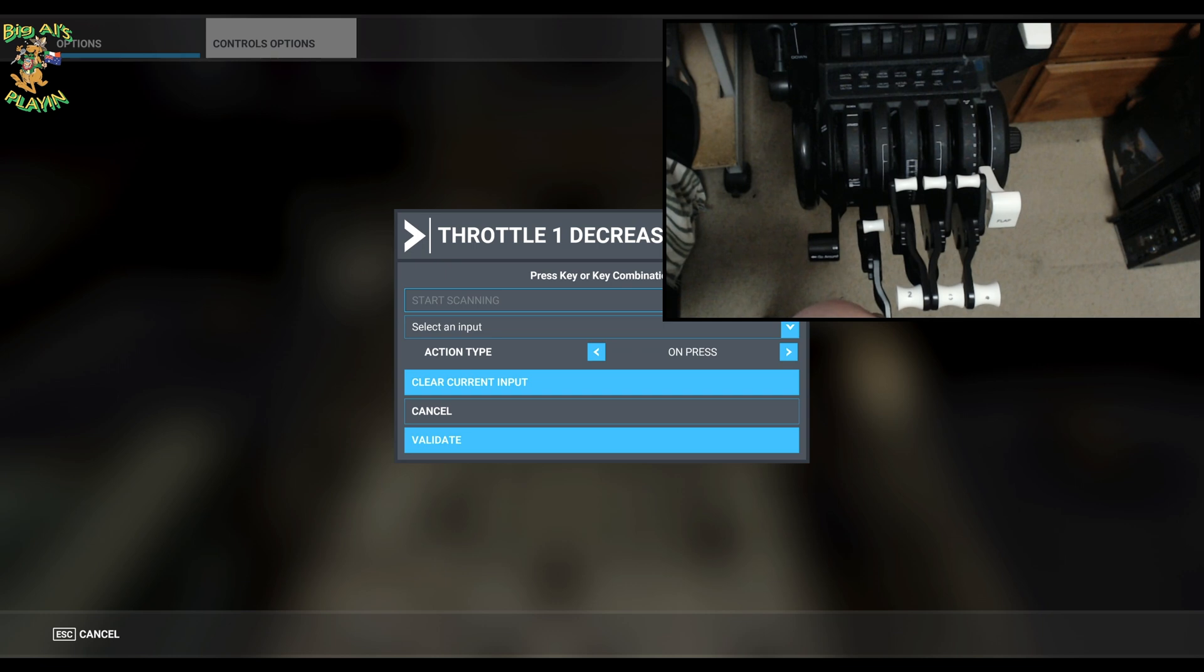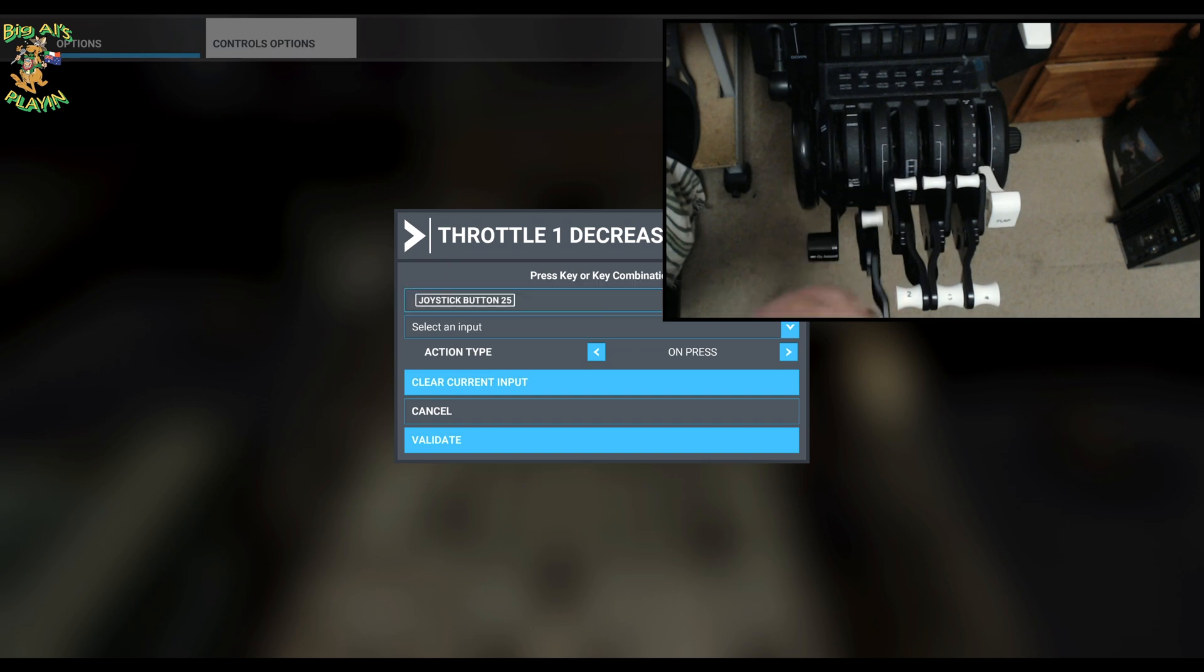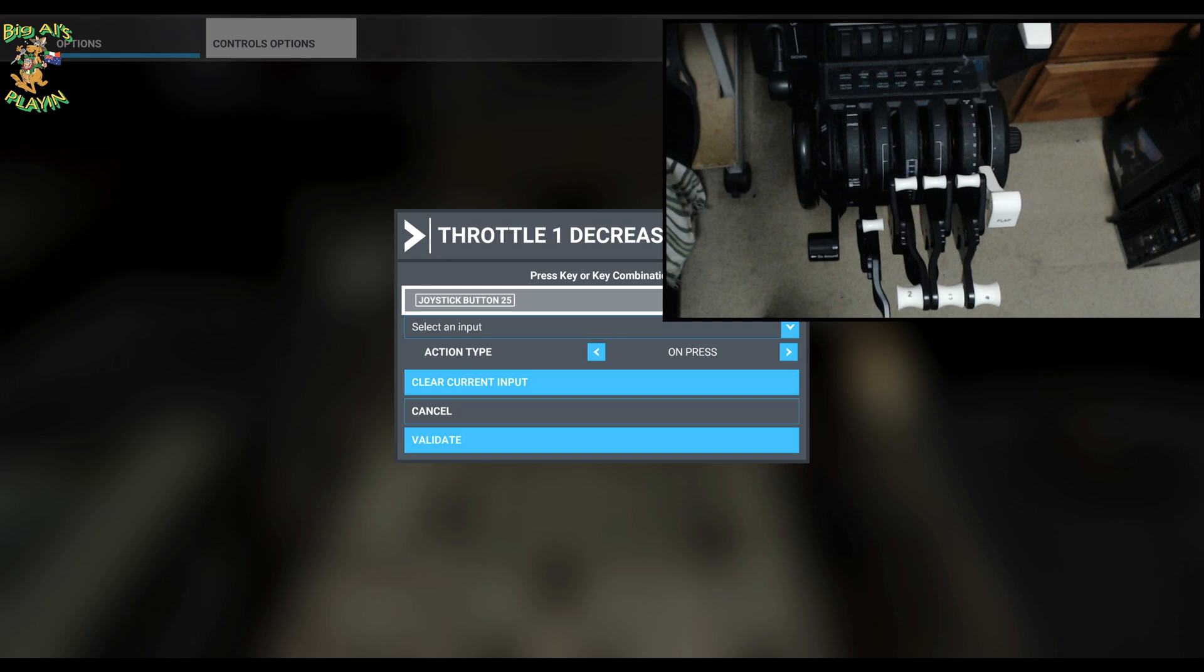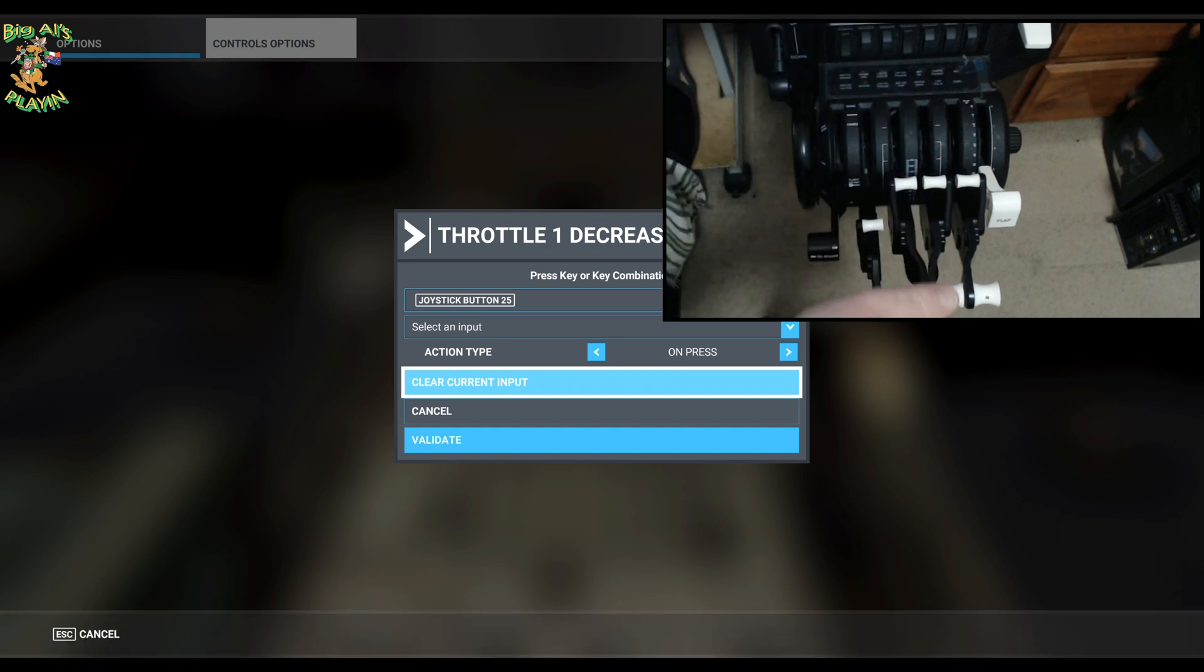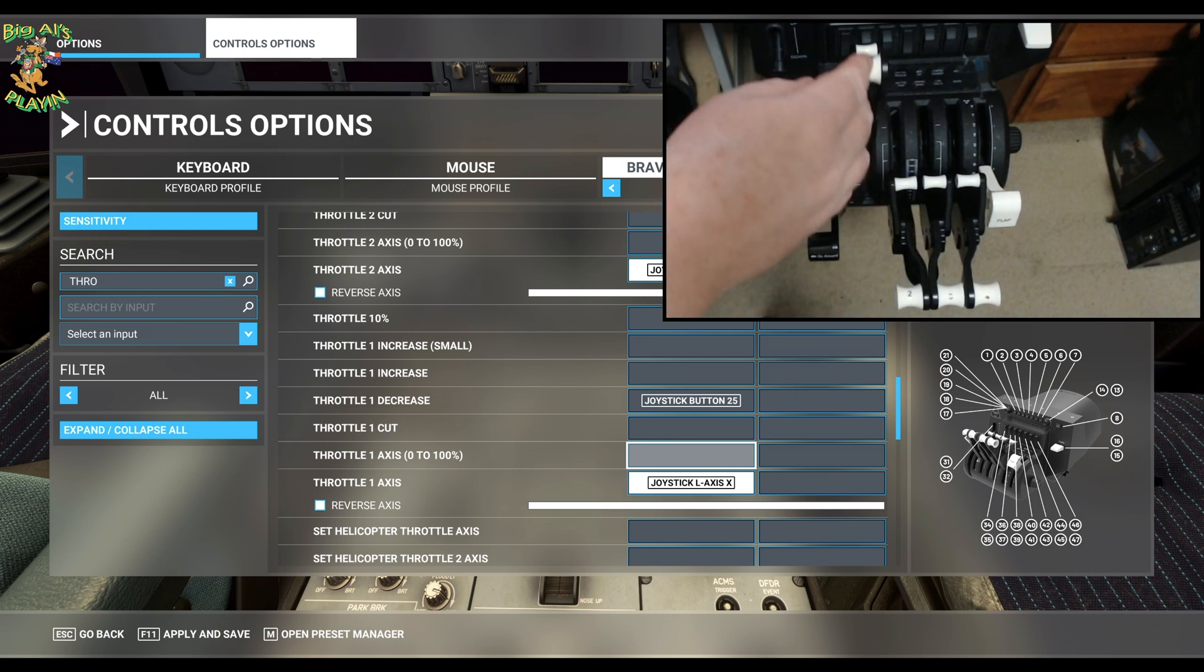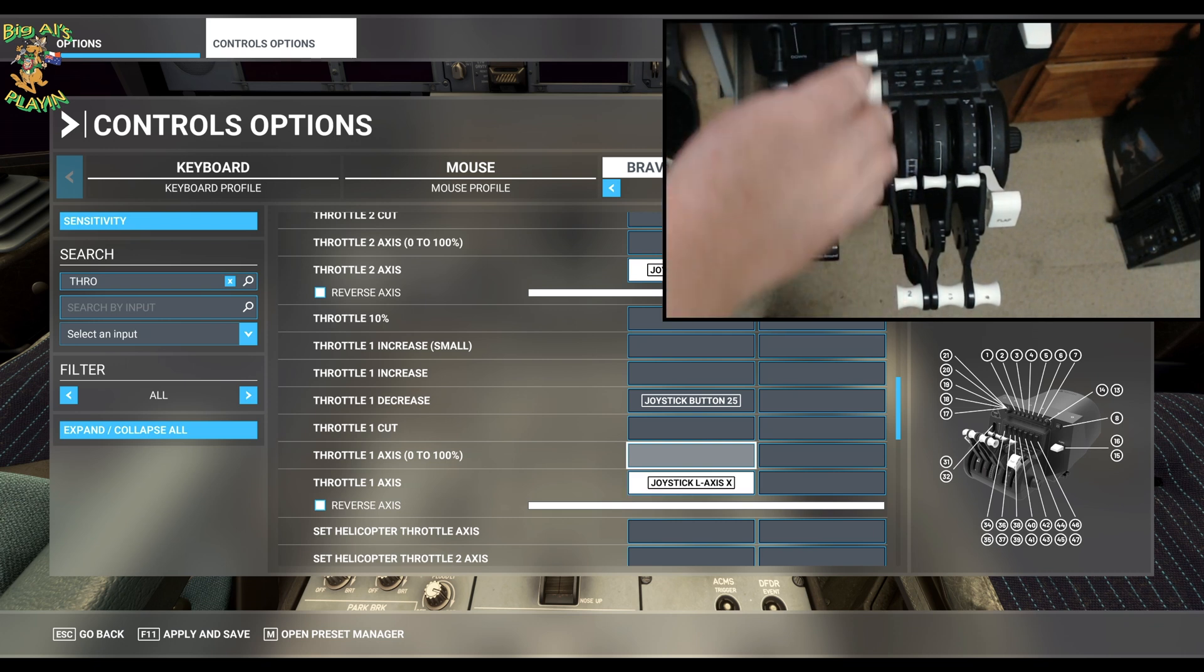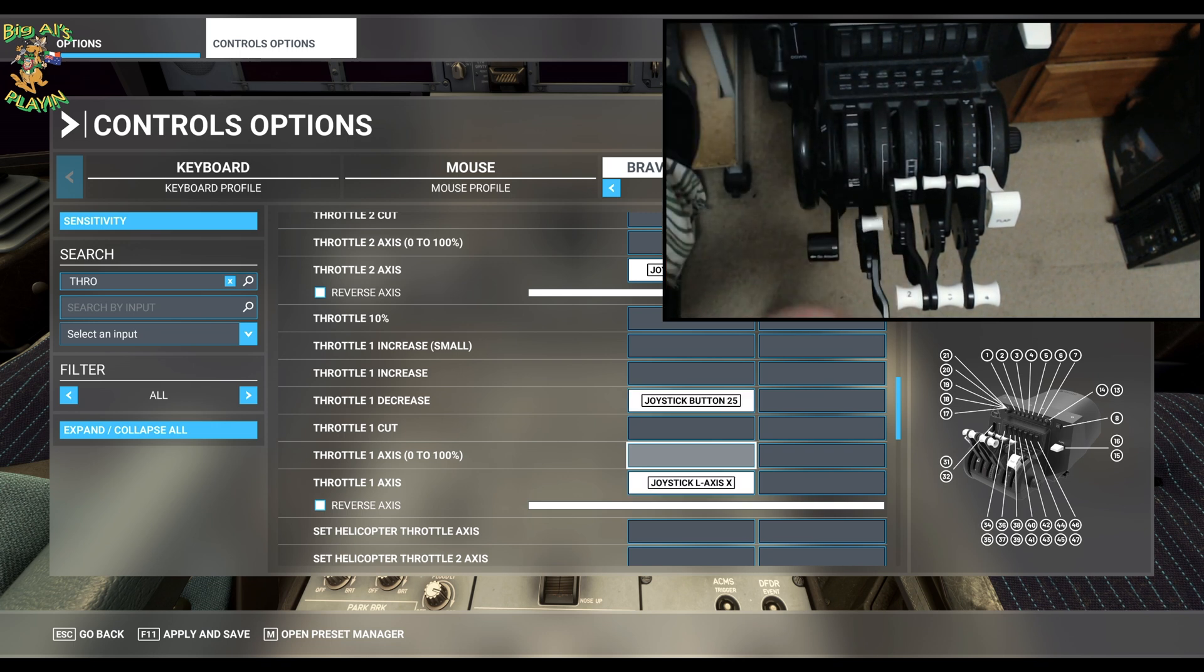Then push it fully down. Actually start the scan first of all. Push it fully down, that'll give you joystick button 25, which goes with throttle one. Joystick button 26 goes with throttle two, 27 goes with throttle three, 28 goes with throttle four. Bring it back up again to idle, validate. That'll now show you that you have your throttle working and your reverse throttle as well, should be the button.